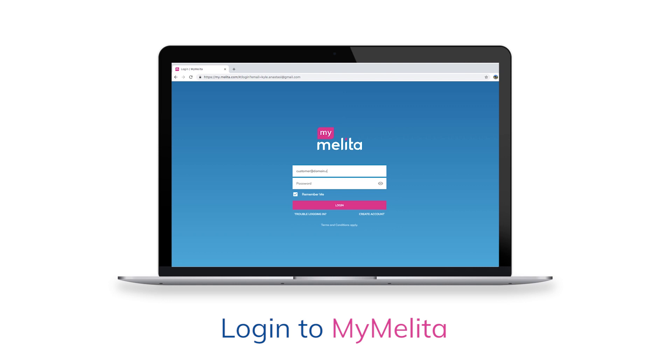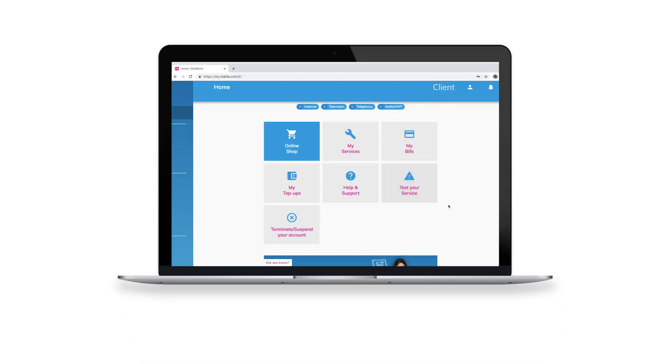Log in to MyMelita. From the main menu, select Test your service.